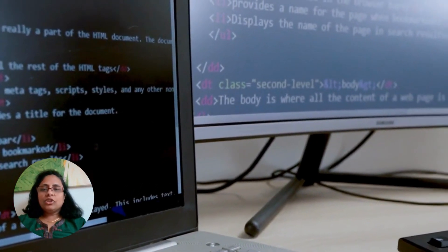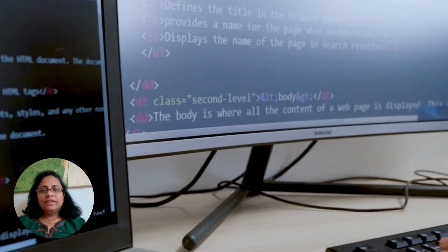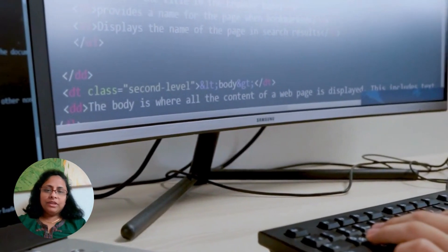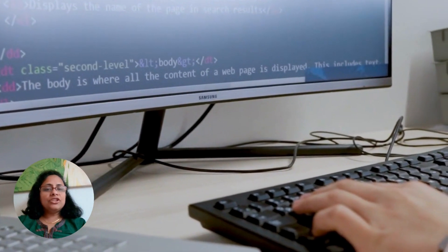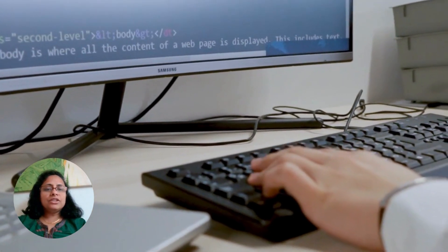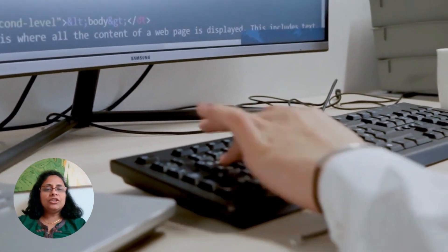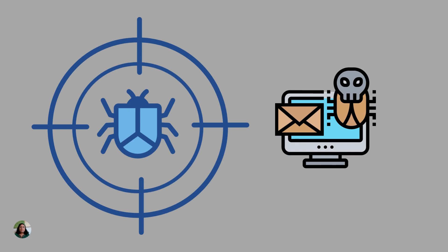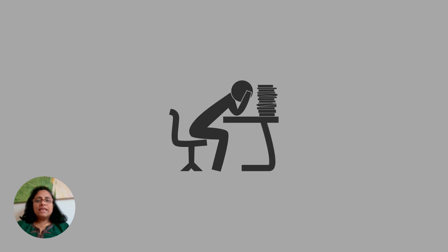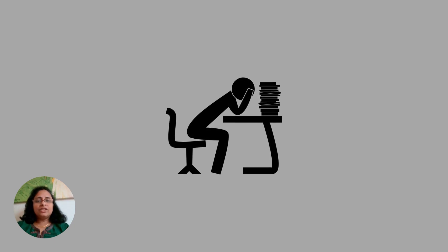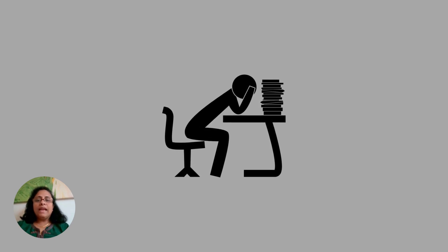Why is software testing important? Software testing is important because it helps ensure the software functions as it should. It also helps find bugs in the software before it is released. This saves time, money and frustration for both the company and its users.